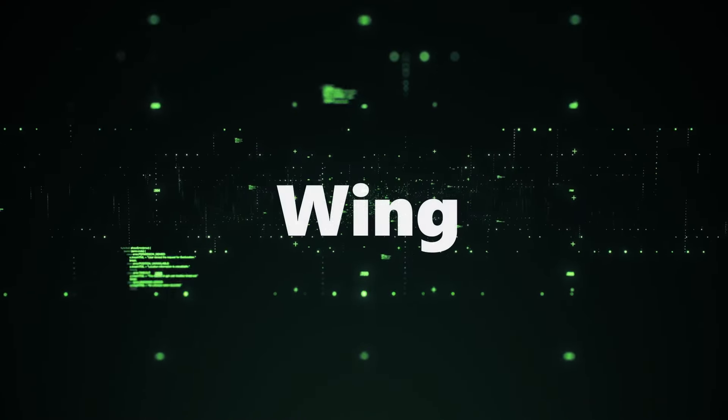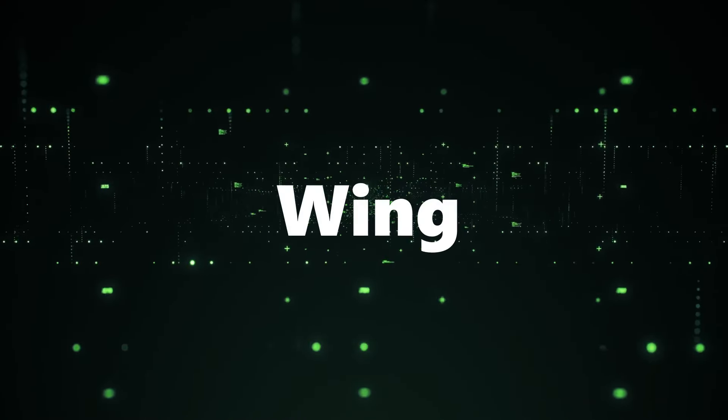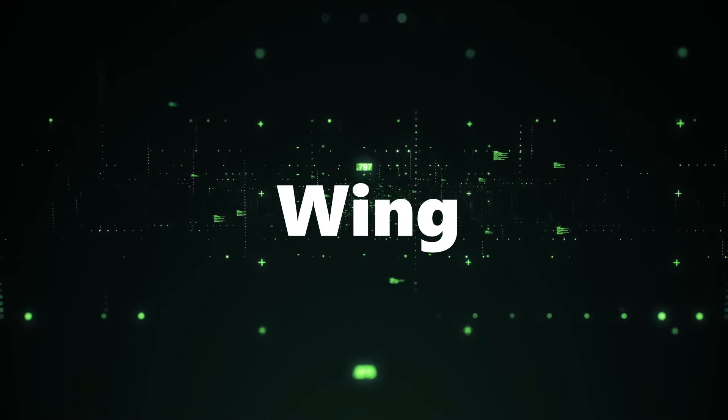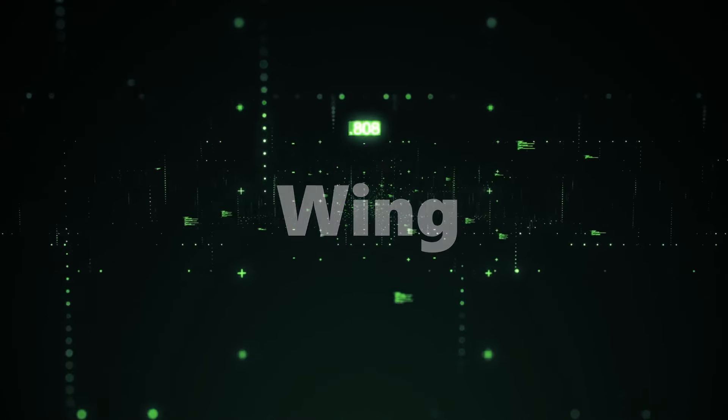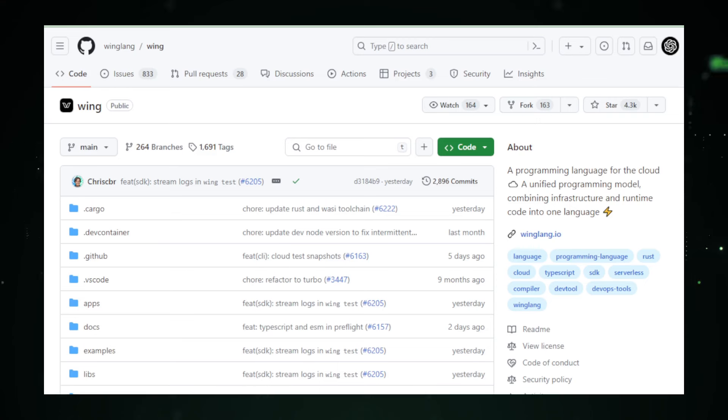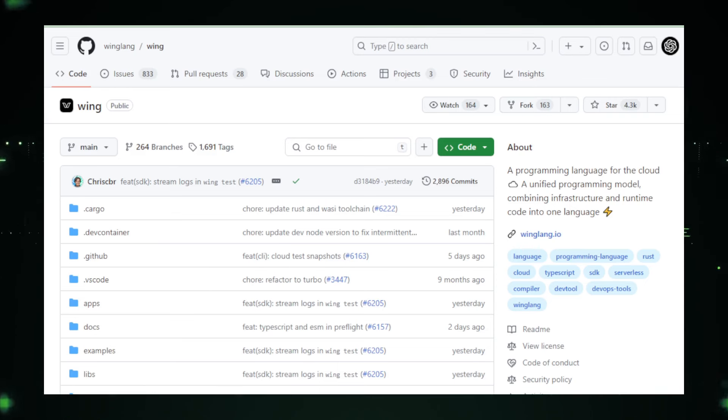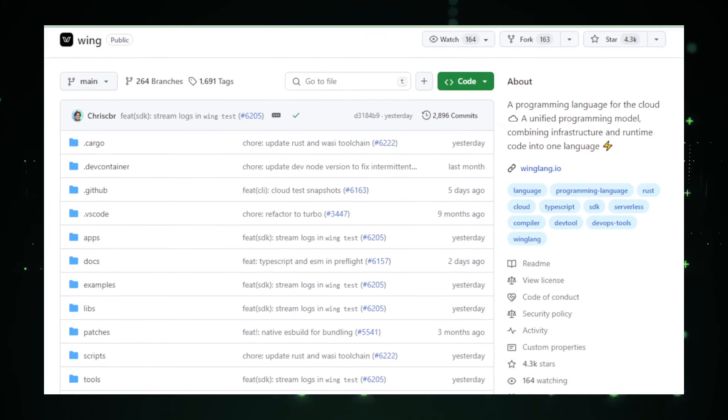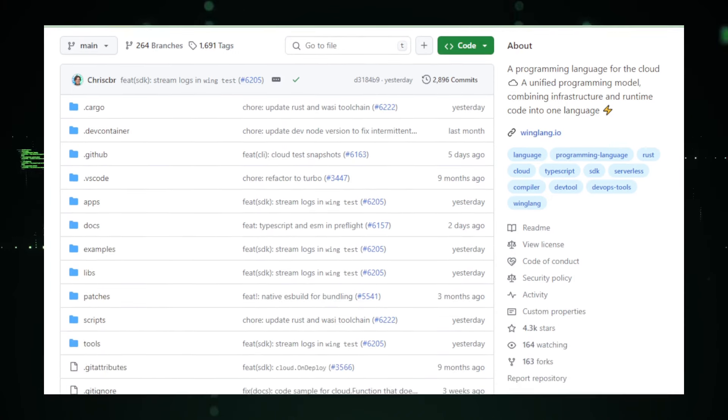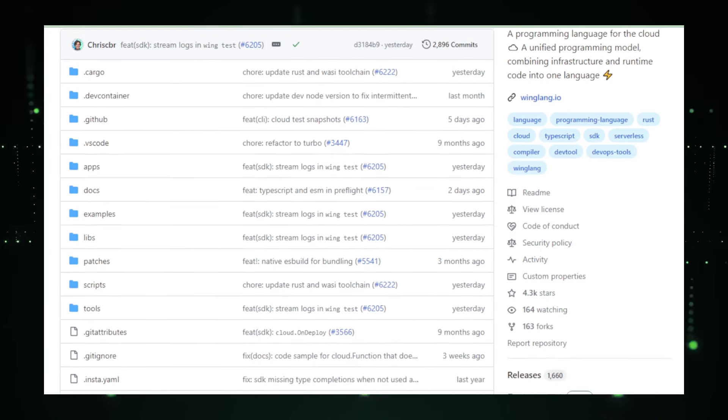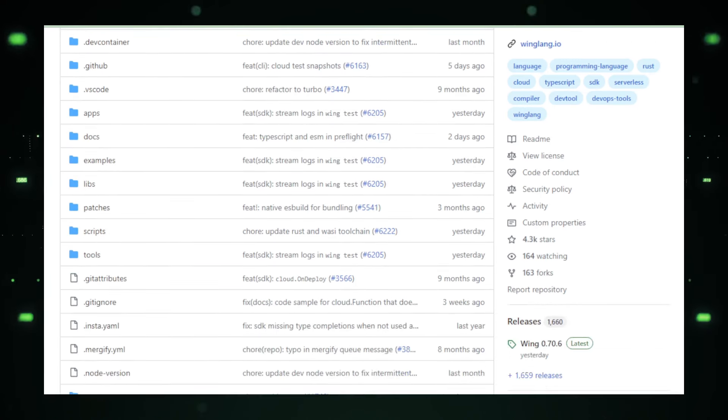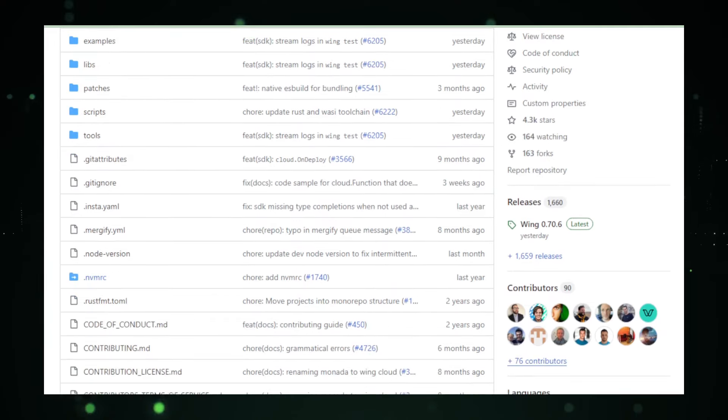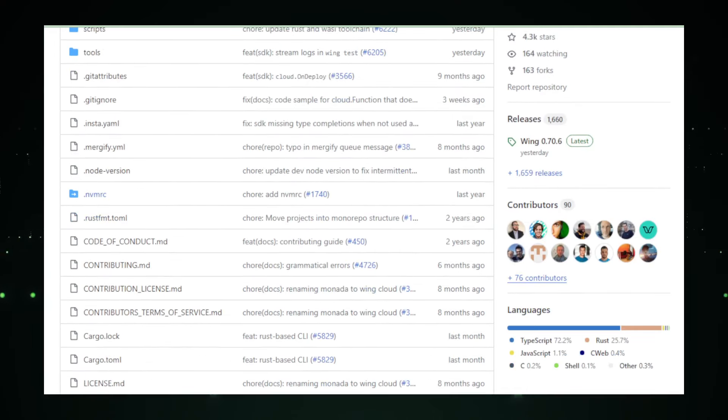Project number four, Wing, soaring high with cloud-native development. Meet Wing, an innovative programming language that's all about embracing cloud technology. With the digital sky as its canvas, Wing aims to simplify how developers build and deploy applications directly within the cloud. Imagine having a tool that integrates your code and your cloud infrastructure so seamlessly, it's like they're two sides of the same coin.